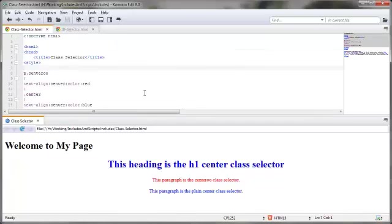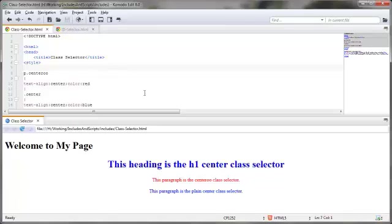The beauty of using a class selector like these, or any class selector for that matter, is that you can use it on several different HTML elements. Now if this were an ID selector, you could only use it on one HTML element, but that's the making of a different video. That's going to bring to a close this video on class selectors in CSS and CSS3. Thanks for watching and you have a great day.